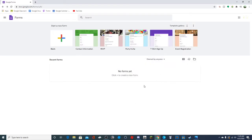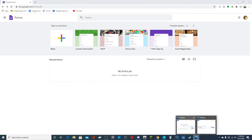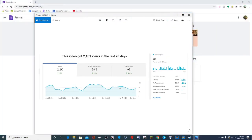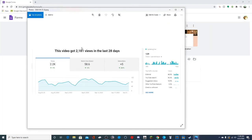Hello everyone and welcome to another video. Today I'm actually going to be doing a Google Forms tutorial. You might be wondering why. Well, I have two things I'd like to show you. One of them is this screenshot about my last Google Forms tutorial - the 'how to go to section based on answer' one - which is obviously the best performing video I have.